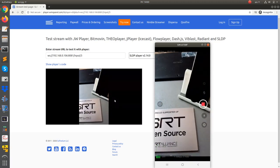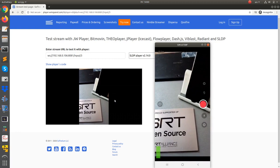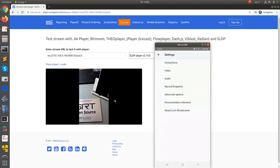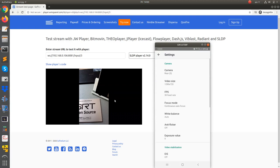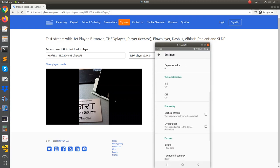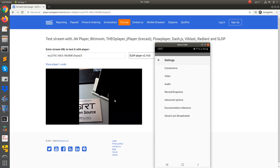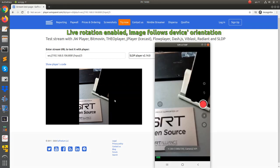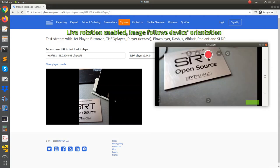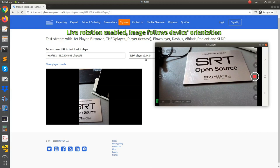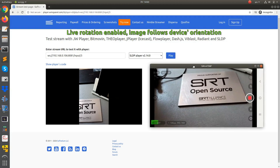Now let's check the live rotation option. With this option, whatever orientation we choose, Larix will follow device orientation. The output stream is always in landscape and the image is fit into those proportions.